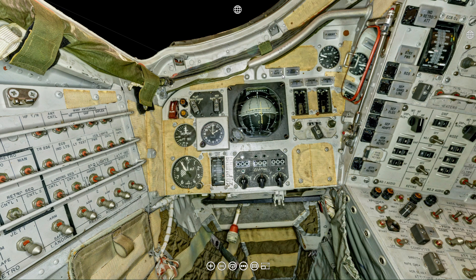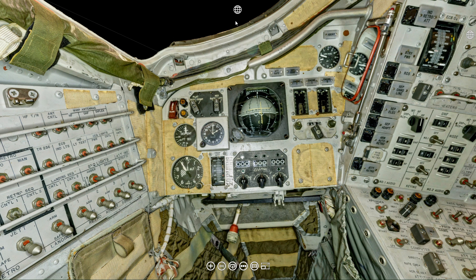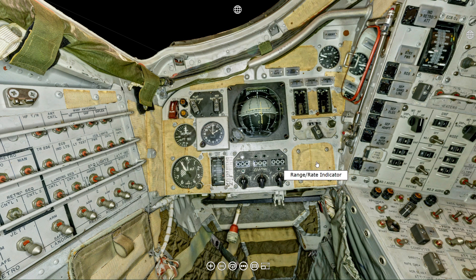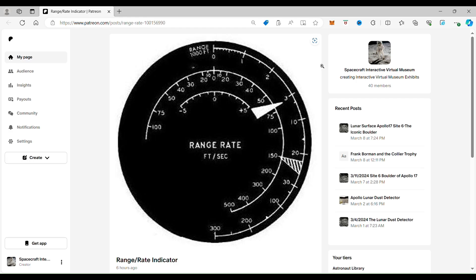Now, if you are not a Patreon subscriber to our page, if you go up here and click on the command pilot's control panel, you'll be able to find your way to where we're going. It may take you a couple more steps. But if you are a Patreon subscriber, all you're going to have to do is go to where the range rate indicator is and click on it. And when you click on it, it takes you to the range rate indicator.